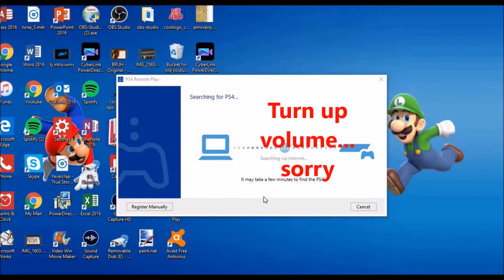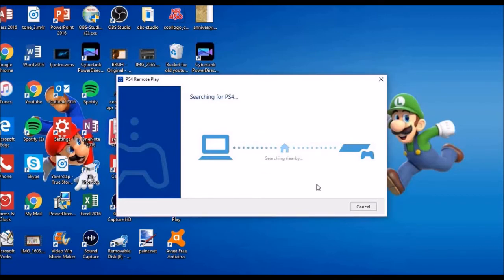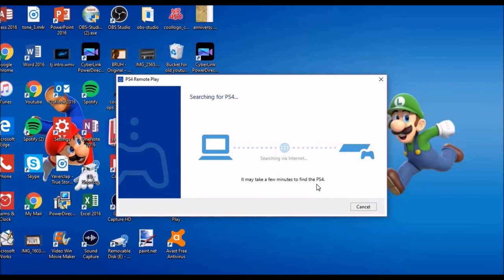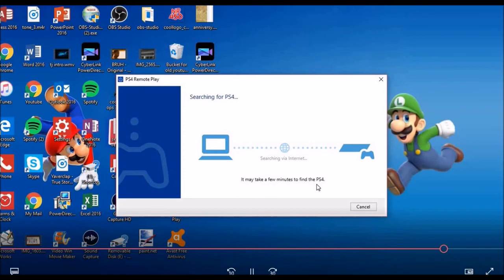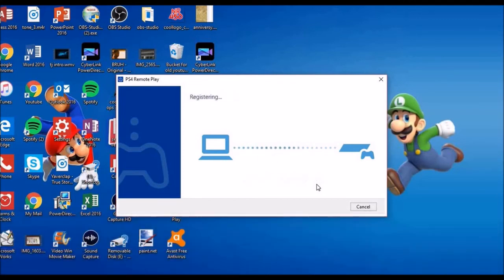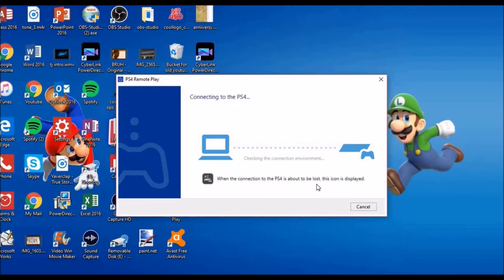It's going to be searching for the PS4 — my PS4 got a notification that it's being searched. Unfortunately my internet is crappy, so I need to get a new router. But if you have good internet and everything's set up correctly, your PlayStation screen should pop up. You can put your PlayStation in rest mode and stream it to your laptop, and even use a screen recorder to make videos.